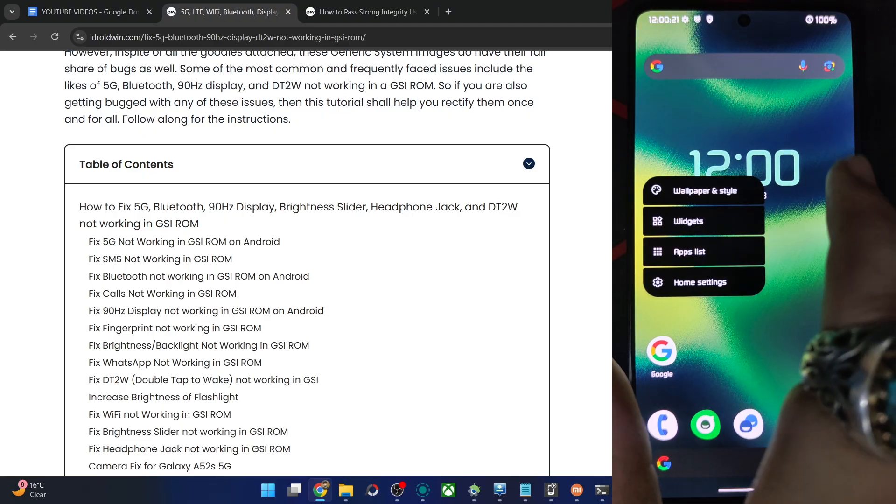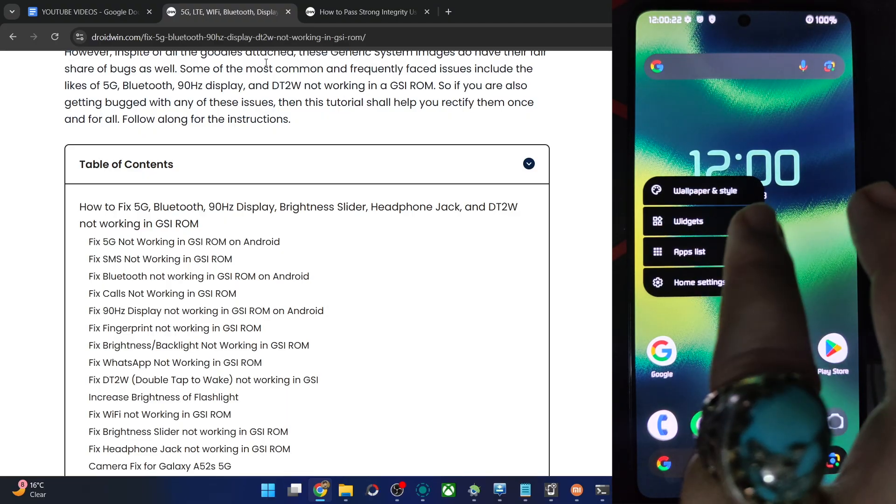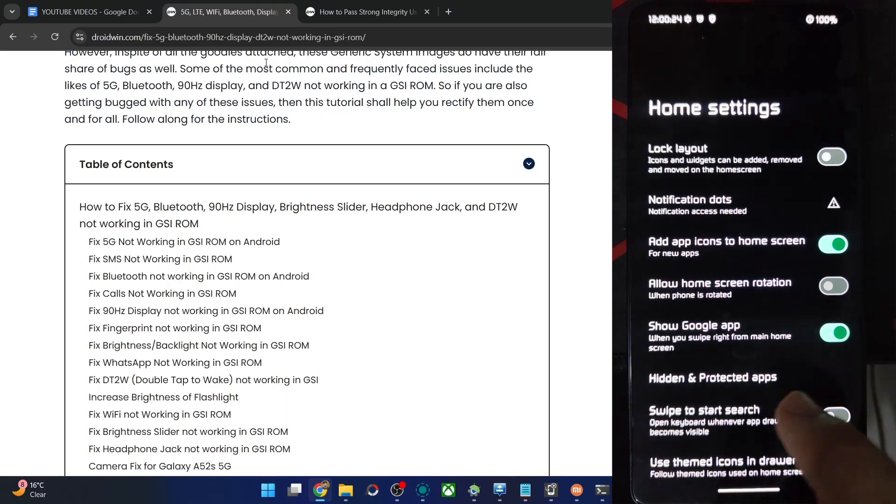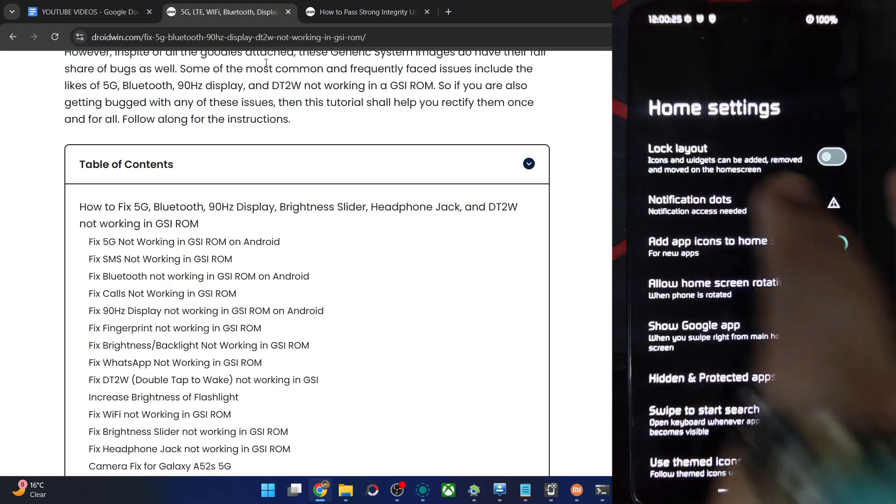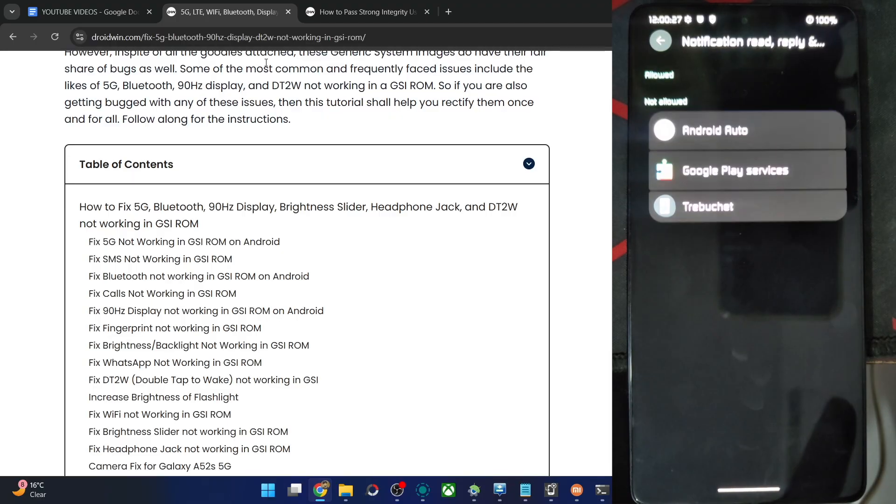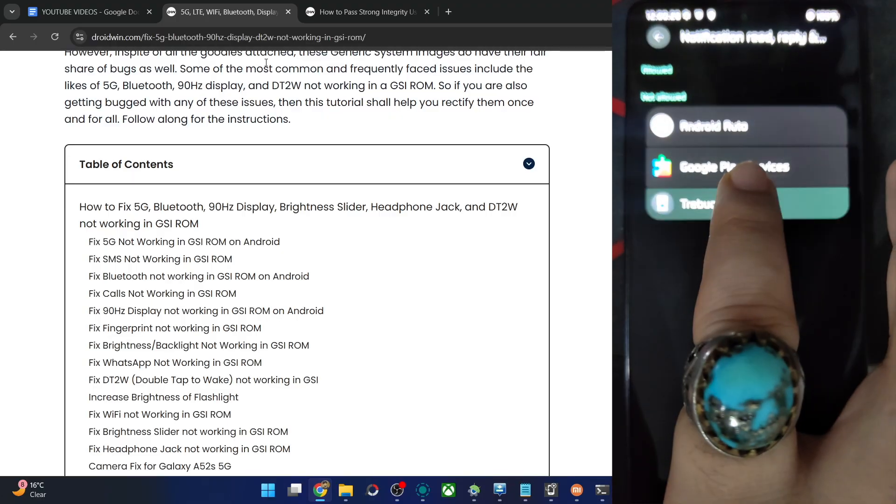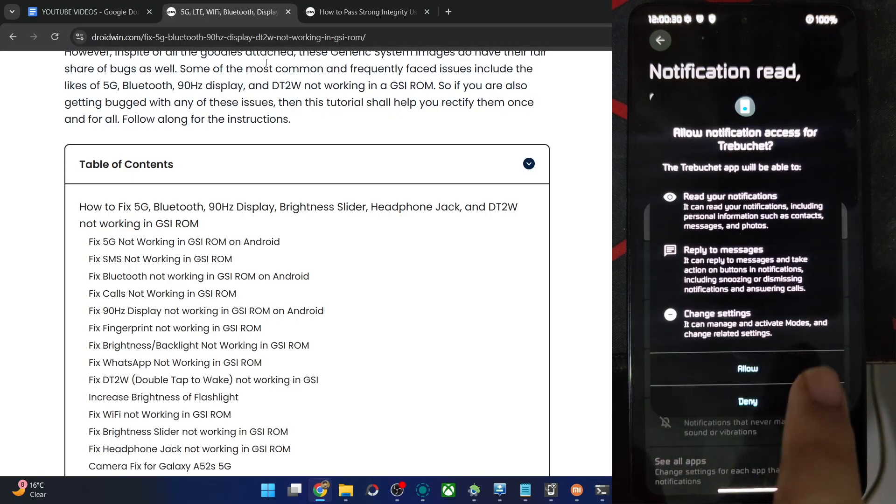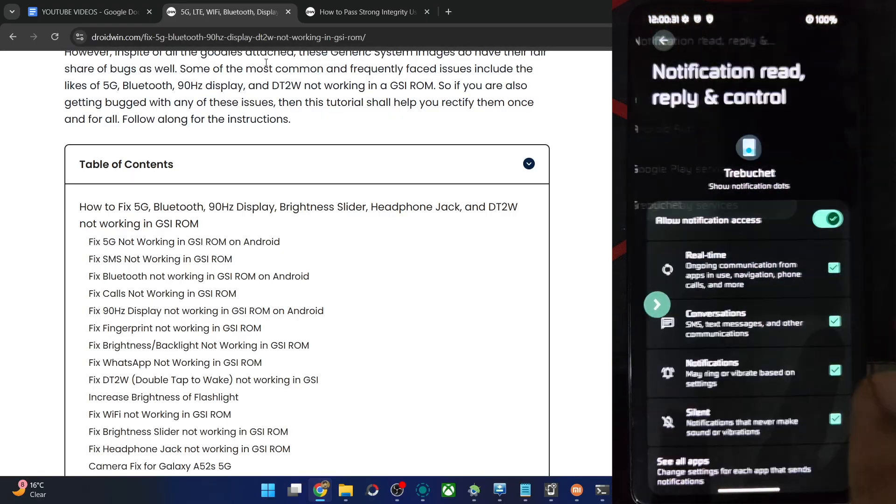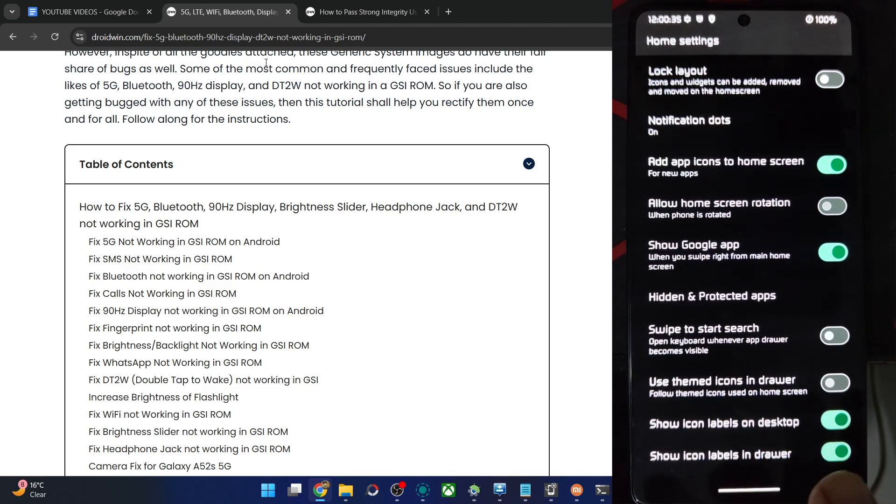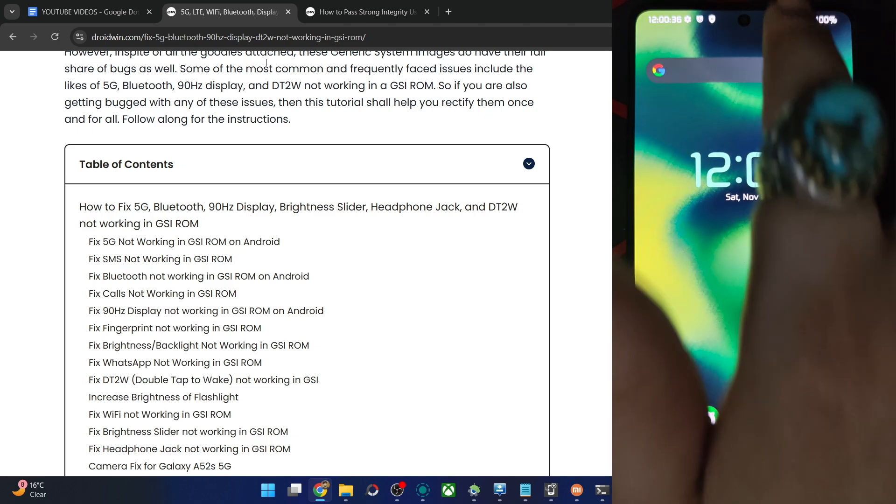Talk about the home screen launcher. Then let me see it over here. Home settings. Notification dots. Change settings. And the launcher is using Trebuchet, same as LineageOS. Allow. And that's just about it.